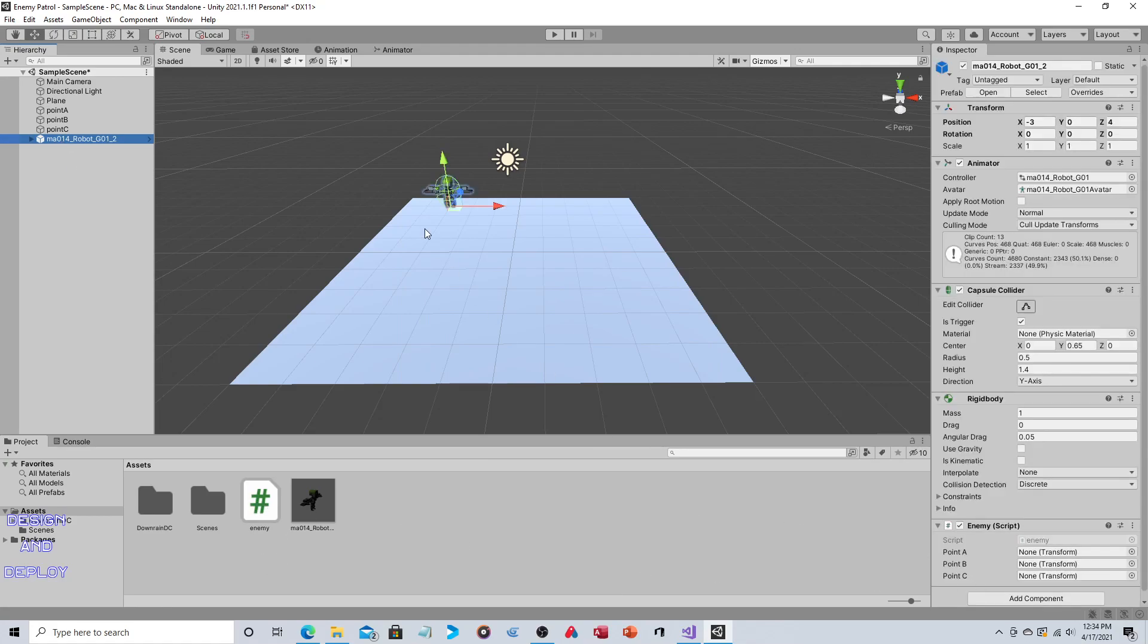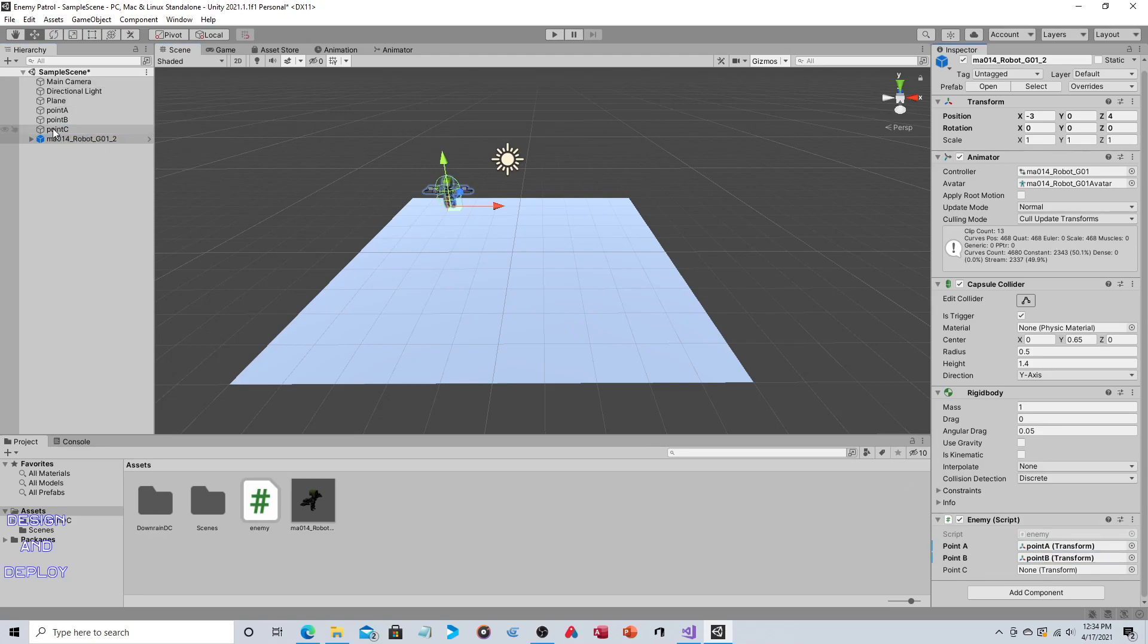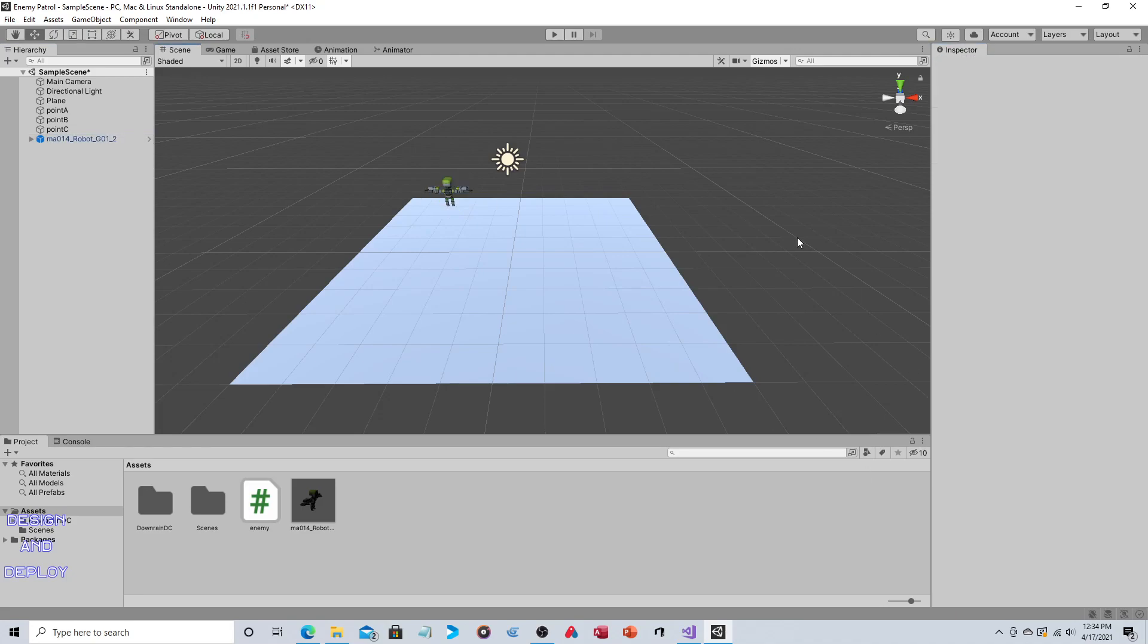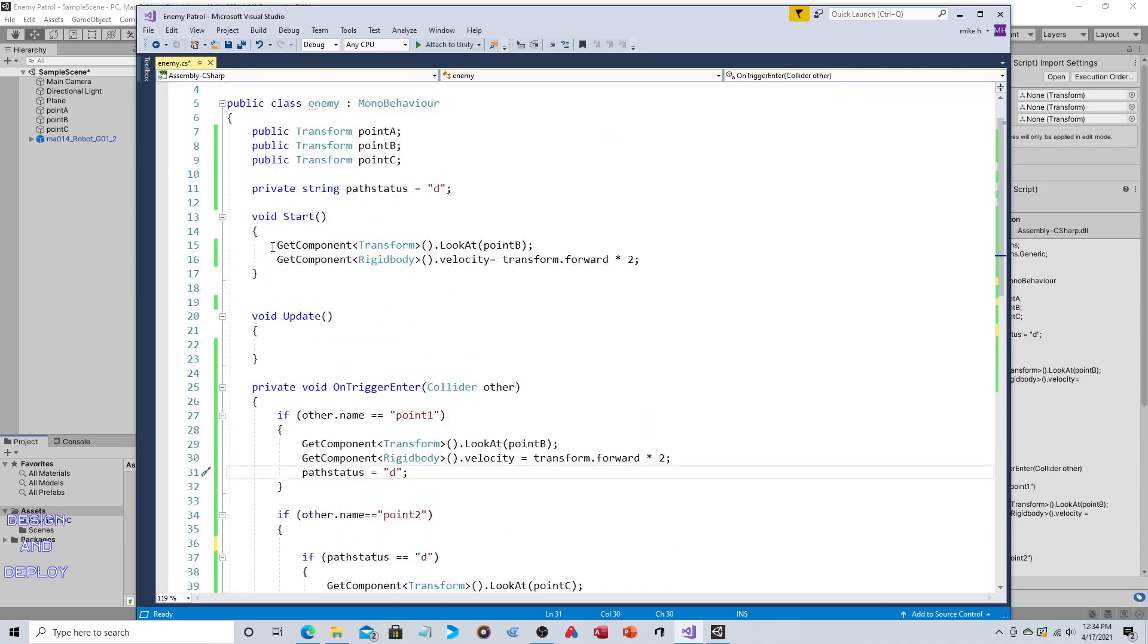So those are all the components that are on the robot. The rest of what needs to be done is the coding. So Point A, Point B, Point C obviously correspond to Point A, B and C so you're just going to drag and drop those. And in just a minute we're going to review how you create these variables. Okay, so now let's open up that script.